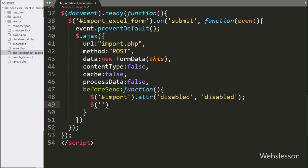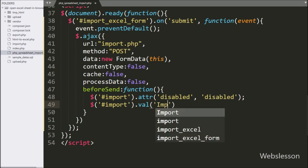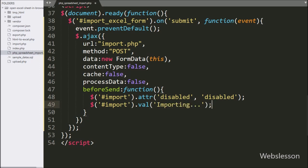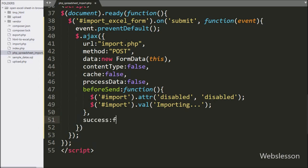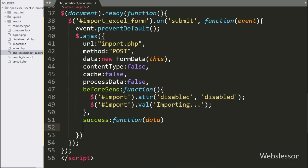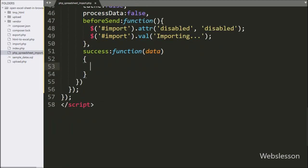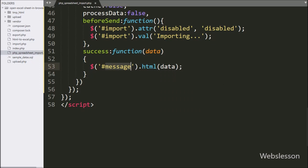Next we want to change the button text, so here we write dollar with button ID import with the val method, and set the value to 'Importing' to change the button text. Lastly, we write the success callback function — this function will be called if the AJAX request completes successfully and receives data from the server. Under this function, we write dollar with span tag ID message with the html method and write data, which will display the import success or validation error.